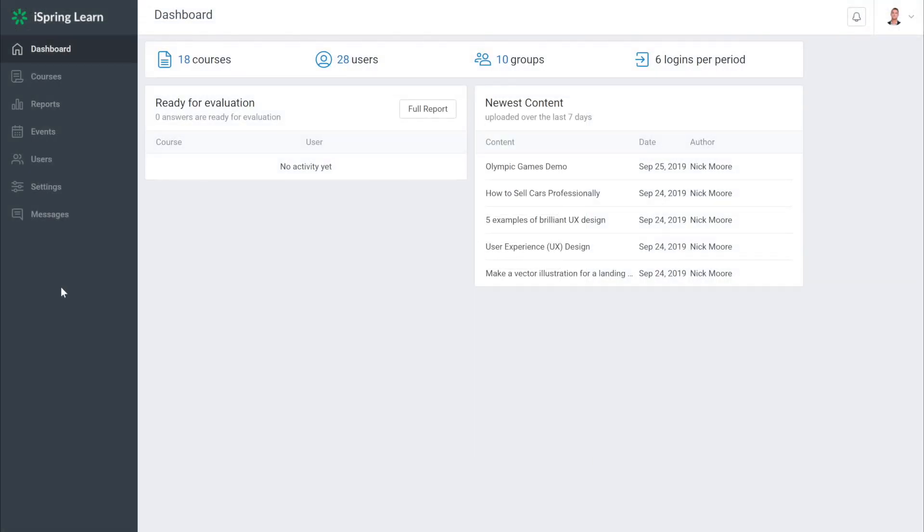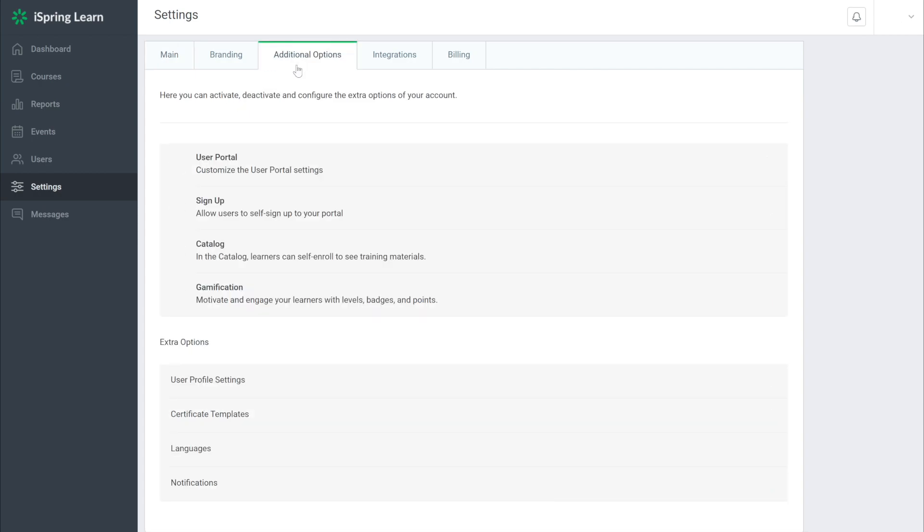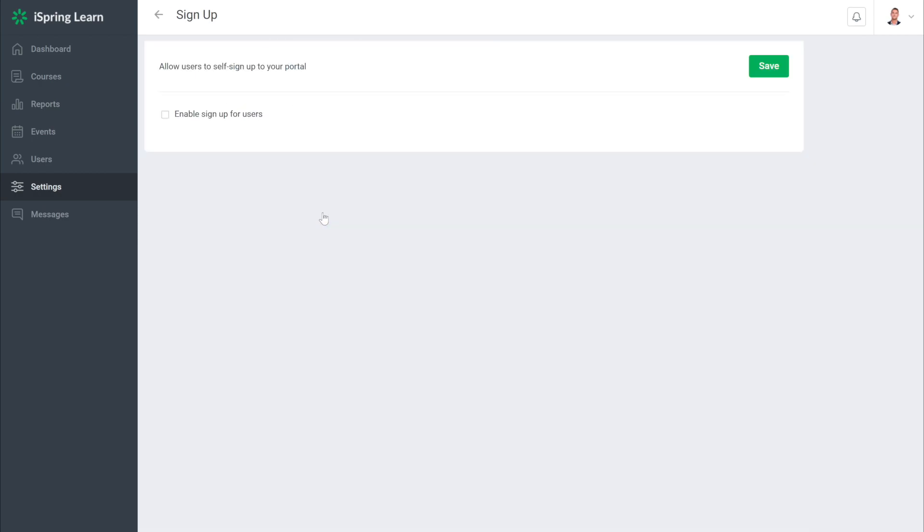First, enable self-registration by heading to settings, then additional options and selecting sign up. Now make sure this enable sign up for users box is checked and hit save.